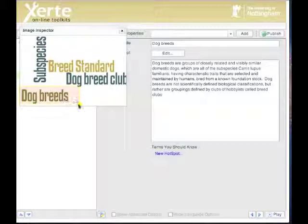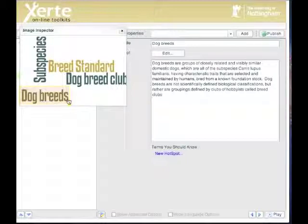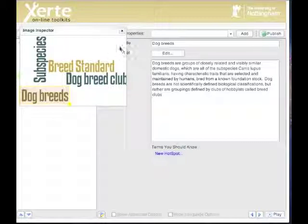Try and make it not much bigger than the actual term itself, and then you don't accidentally click in the wrong hotspot later on. And that's it. I've told it where the dog breeds information that I've got over here in the properties is going to be on my image, so I click on the cross.